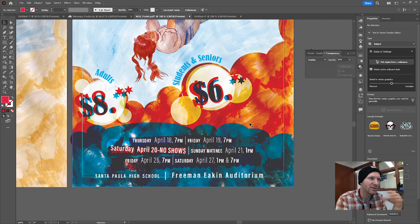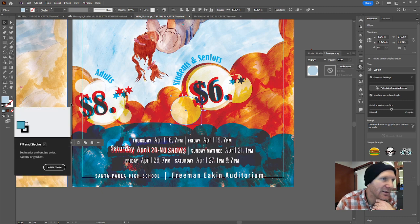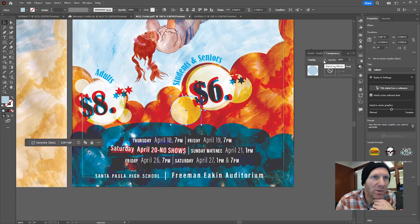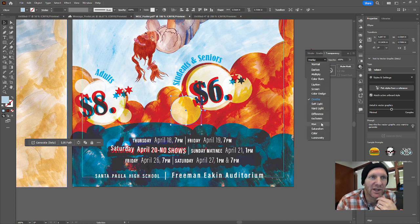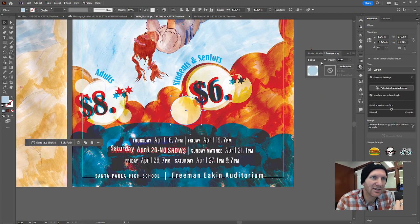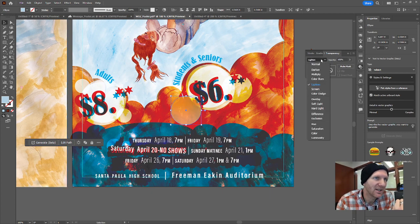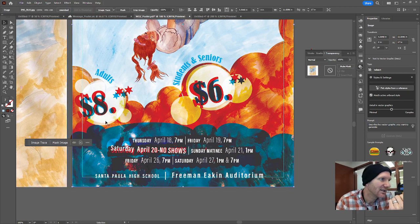I put circles behind the pricing info — a baby blue color, very light blue — and then applied the blending mode of overlay to them. If you go to the transparency icon in the panels on the right, that opens your transparency palette where you can select all your different blending modes, very similar to Photoshop. You'll have to click on each one independently to see how it interacts with the content behind it. In this case it's a baby blue circle on top of everything else, set to overlay.